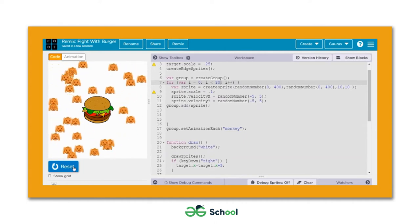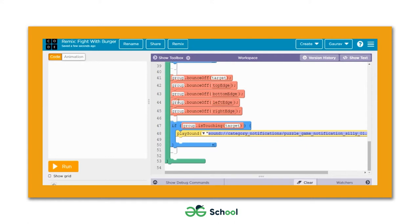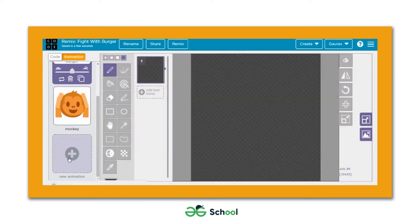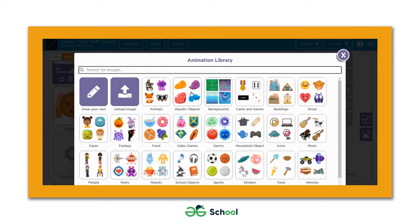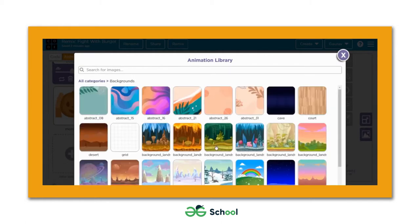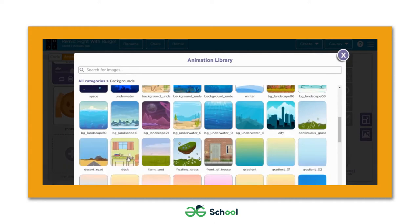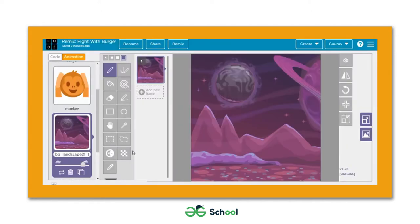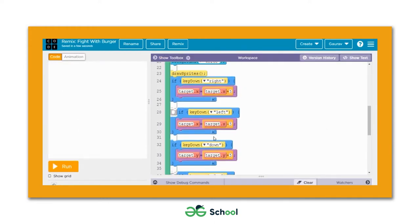Now the next thing we're going to do is define a background for this game. Let's go to the animation section and hit the new animation tab. We'll get redirected to the animation library — let's check the backgrounds category and select a good background. I'm going to rename this sprite to 'bg'.